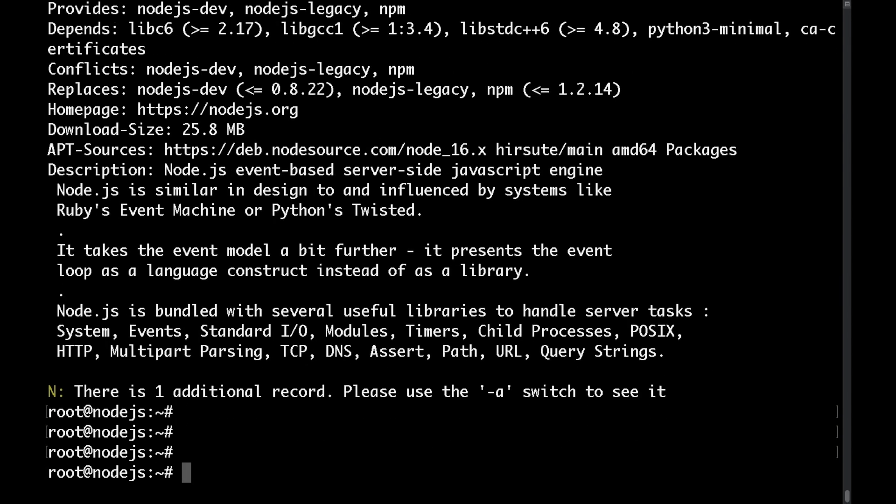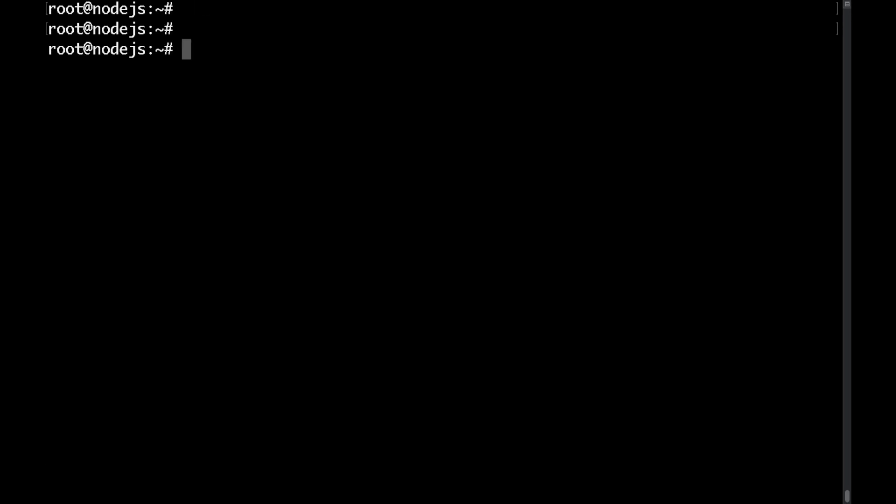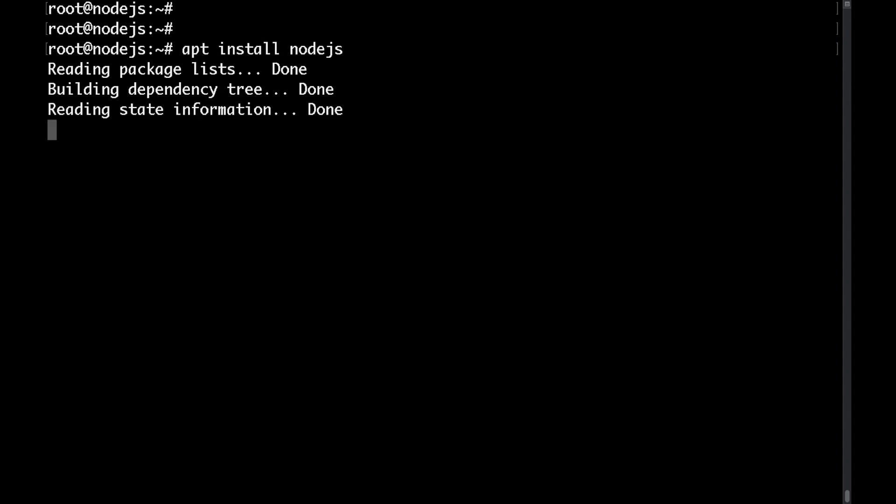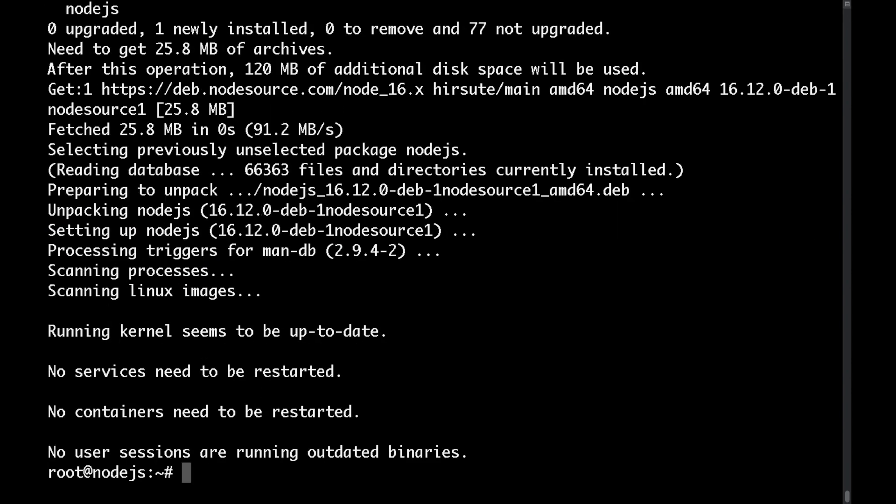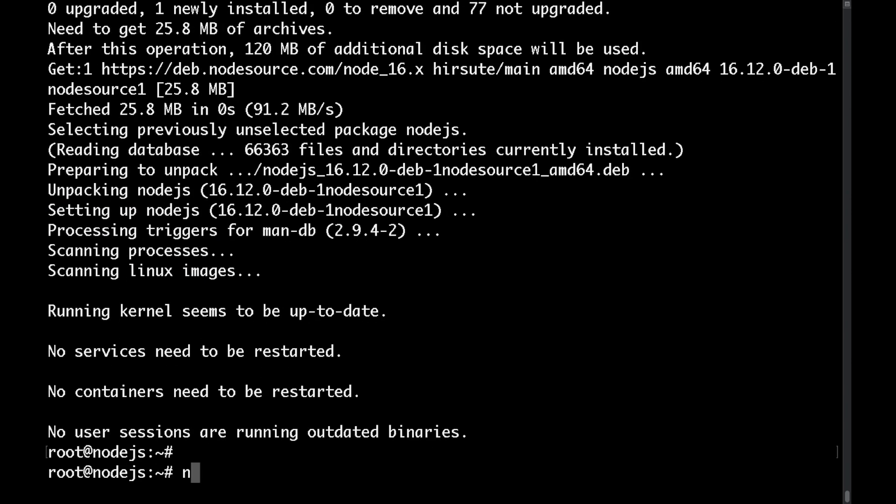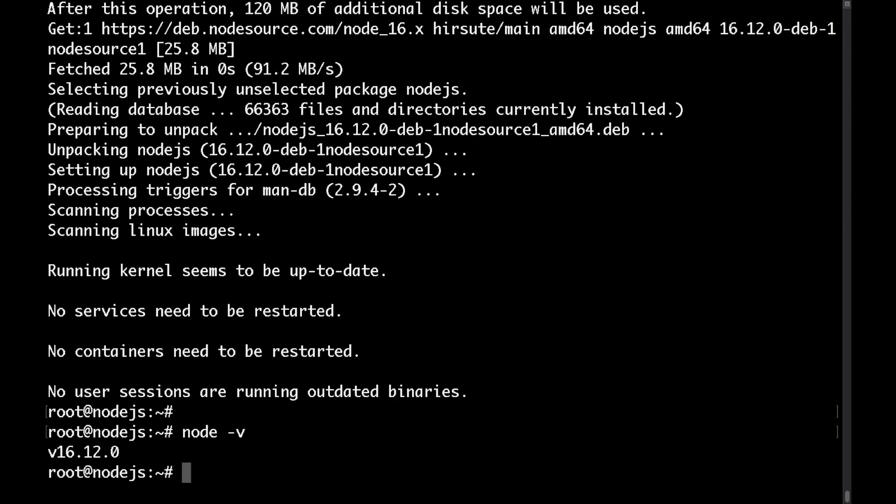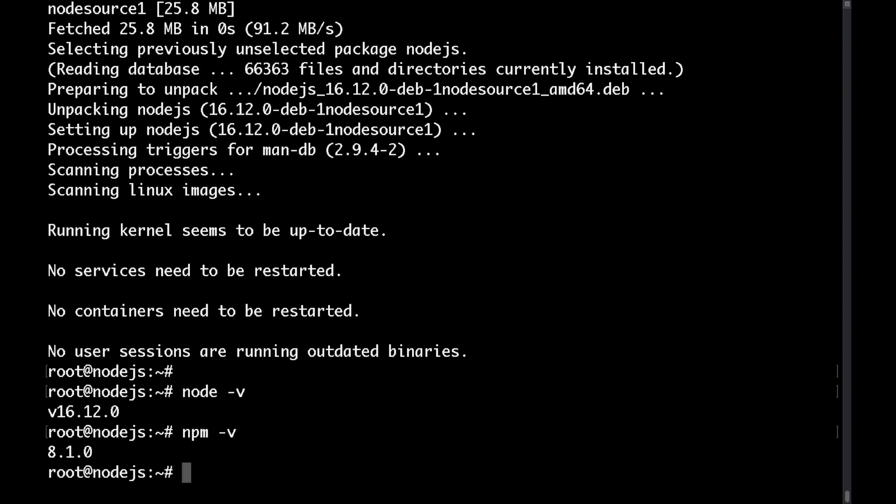So let's go ahead and install this with apt install node.js. Now if we type node -v we'll be able to see that we have node installed and it's the version 16 that we've just specified. We also have npm available as well.